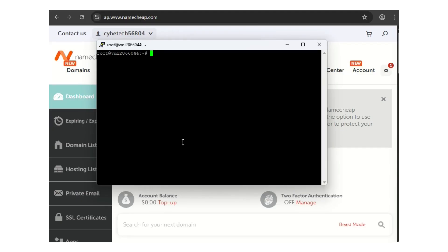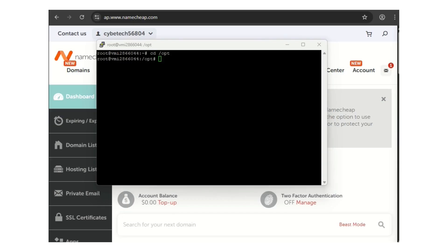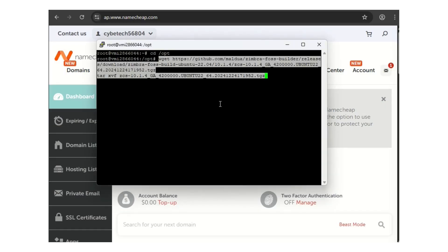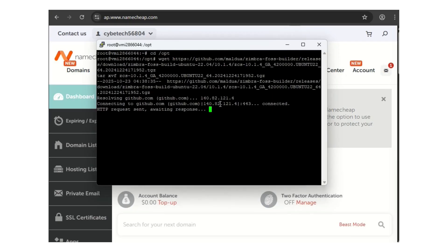Now we need to download Zimbra OSE, which is the open source edition. Change directory to /opt. Then use the wget download link — I'll include it in my blog. I was waiting for the product key and it wasn't sent; I contacted Zimbra multiple times and they said they were having issues. So I proceeded with this video using the open source edition.